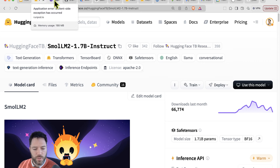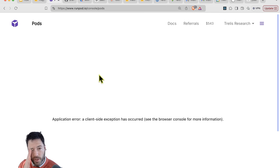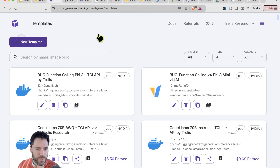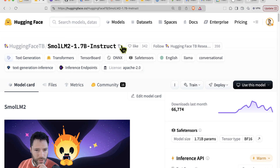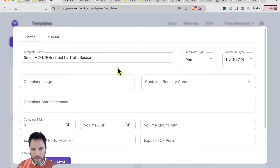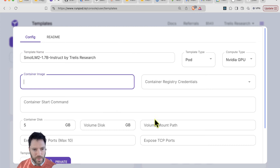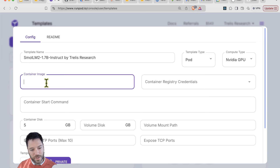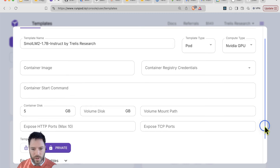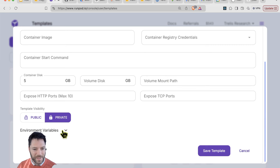The first thing is to head to RunPod — you'll need to have created an account. Go to Templates, click New Template, and give it a name. Here we're going to call it SmallLM Instruct by Trellis Research. Next, I need to decide on a container image — a Docker image that will contain a library for running inference on the server — plus container start commands, container disk and volume sizing, volume mount path, and some environment variables.